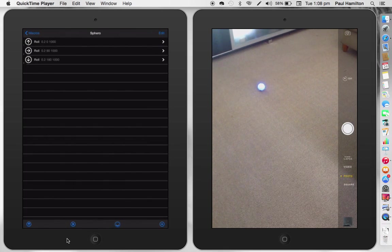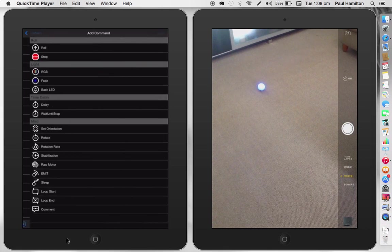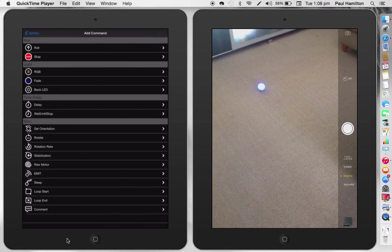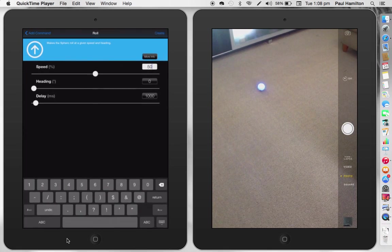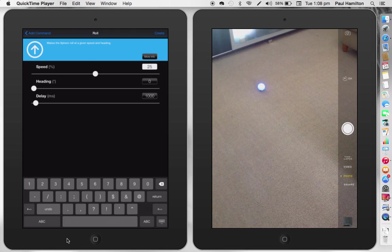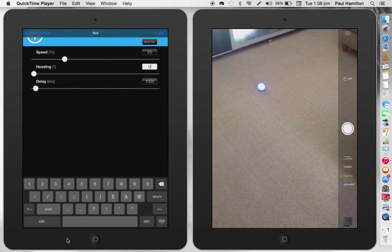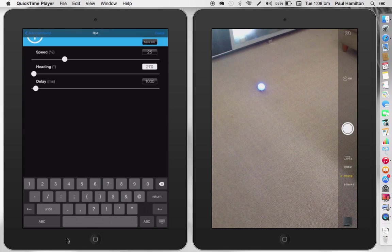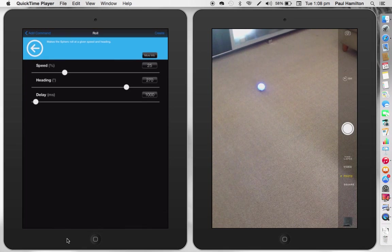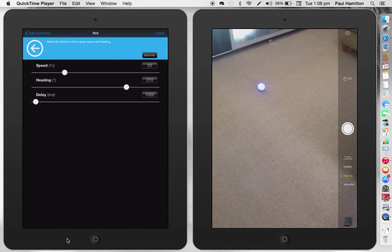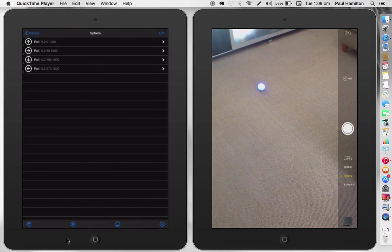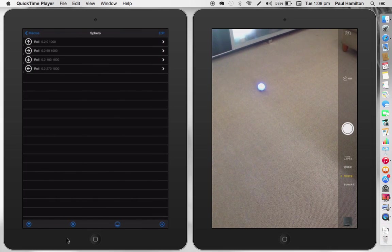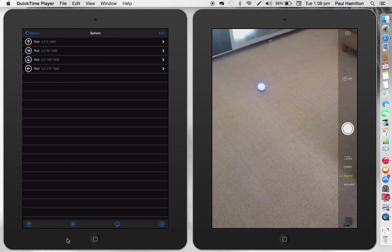And we're going to do one more. So let's go plus, roll, drop it down to 25, make our degrees 270 because we're running it to do the whole 360 and keep our delay. This is the time it takes before it goes to the next command. So I'm going to press create. And let's have a little bit of a look and see if we've got a kind of a square happening with our Sphero robot.